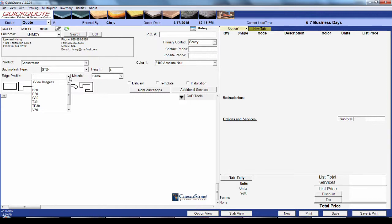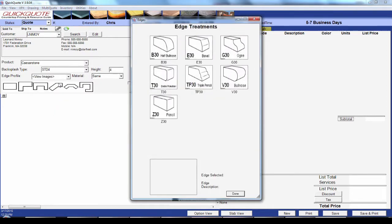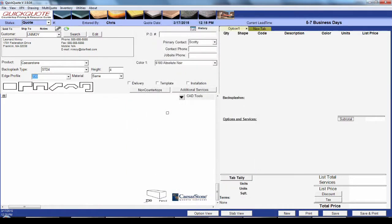Then it's the default edge profile. You can pick it from the list or hit 'view images' to actually choose based on a picture. Like the splash, it's going to fill in some stuff on our shapes for us.